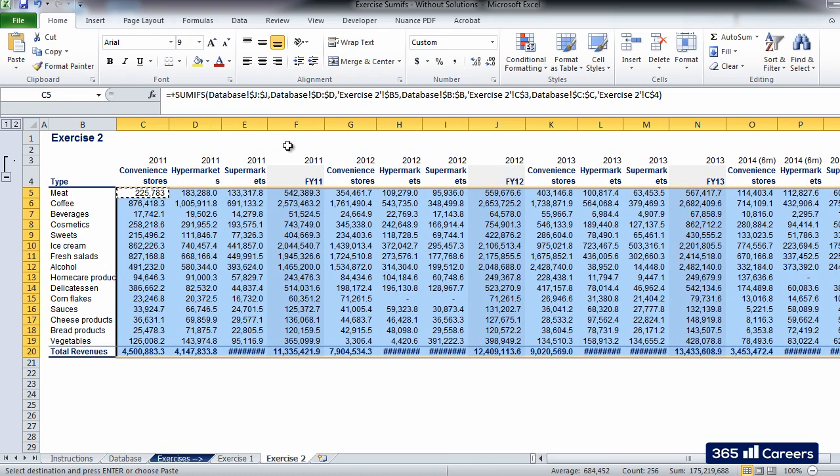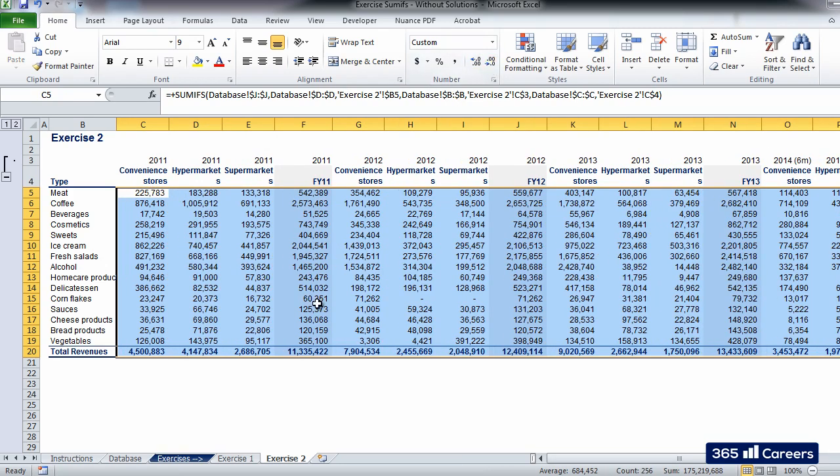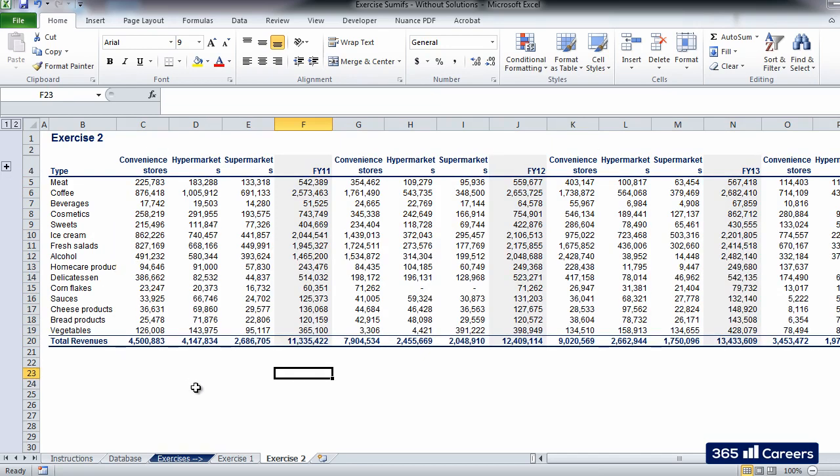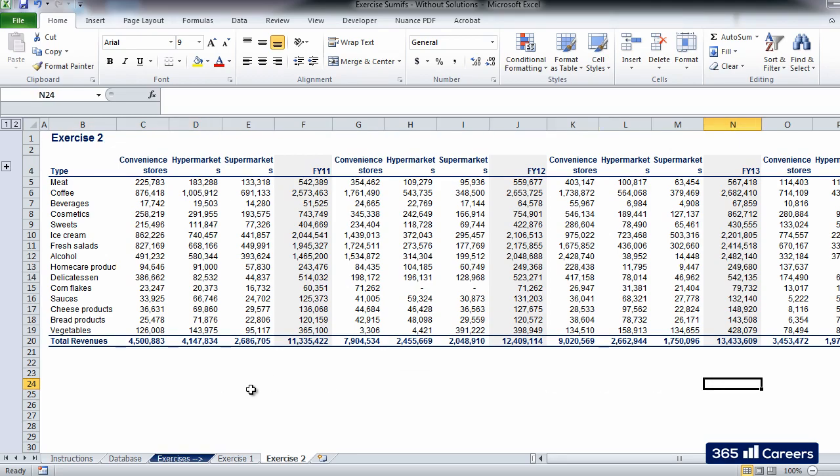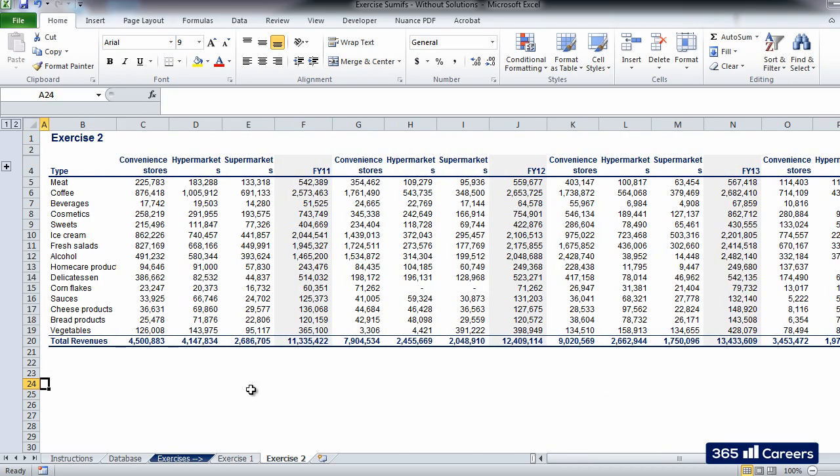The core focus of this exercise is two-fold: understanding how to work with SUMIFS and practicing fixing cell references properly in order to be as efficient as possible. Stay tuned for our next updates.